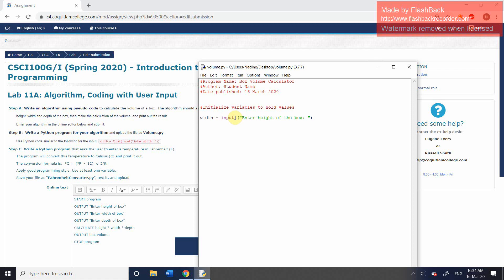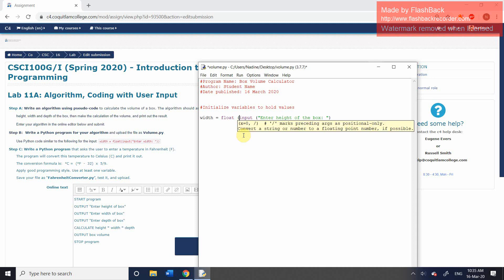When we use the input statement, what you're going to get back, whatever you're asking for, whether you're asking for a number or something else, what's going to be returned automatically, by default, is a string. And in this case, we do not want a string because we want to be able to do a calculation with these values.